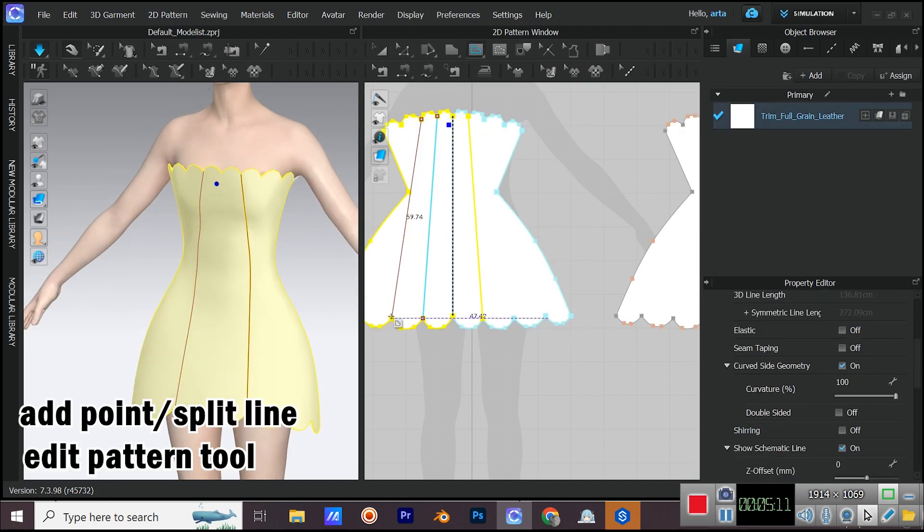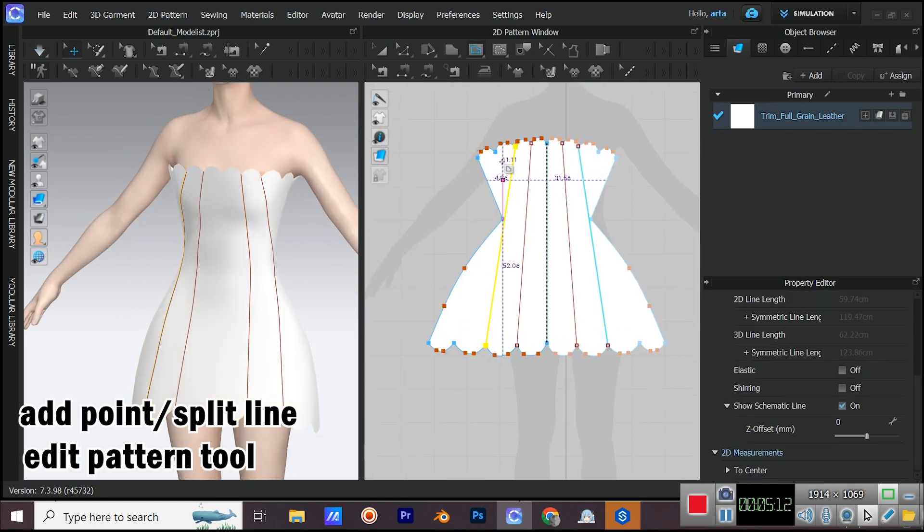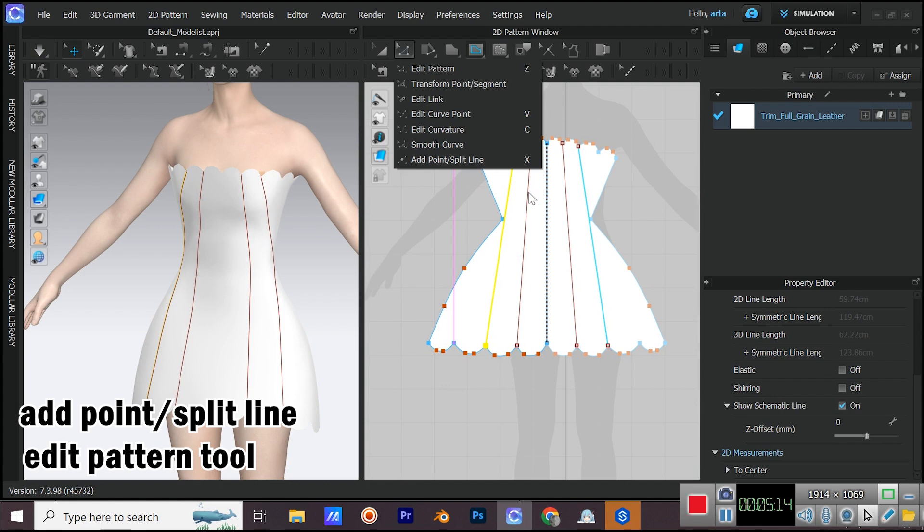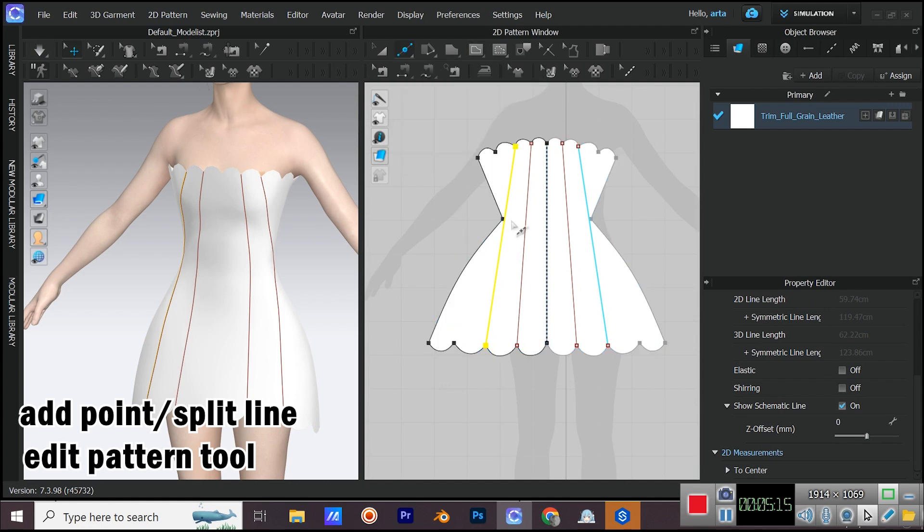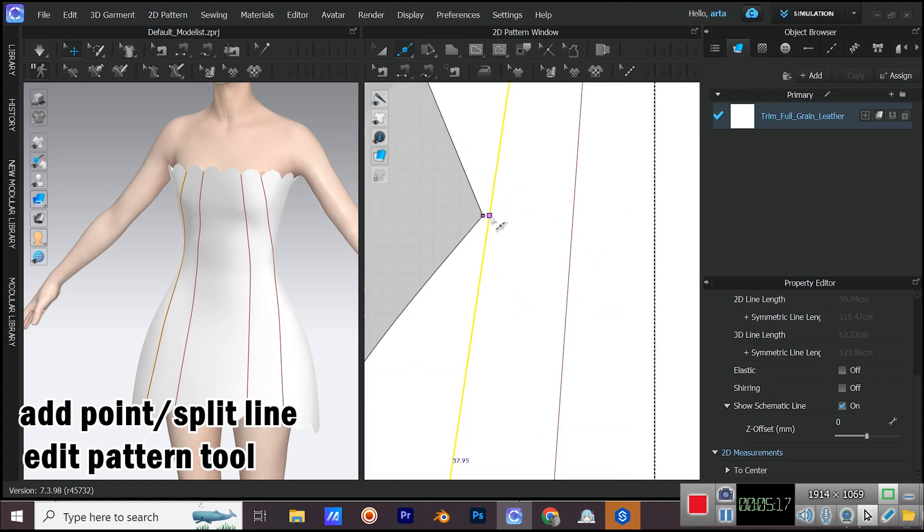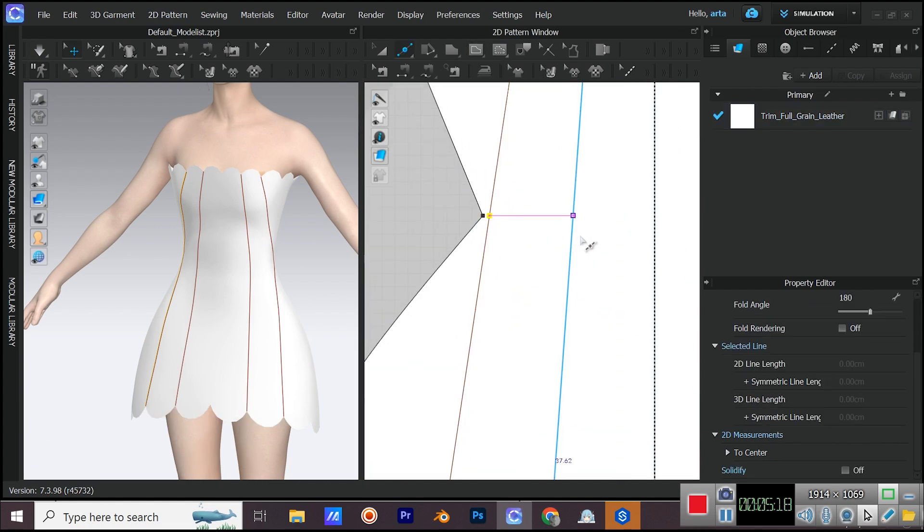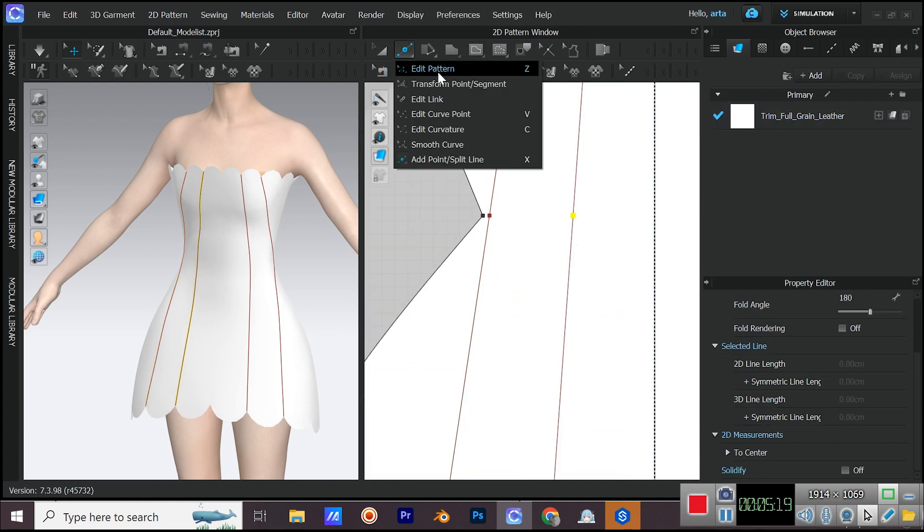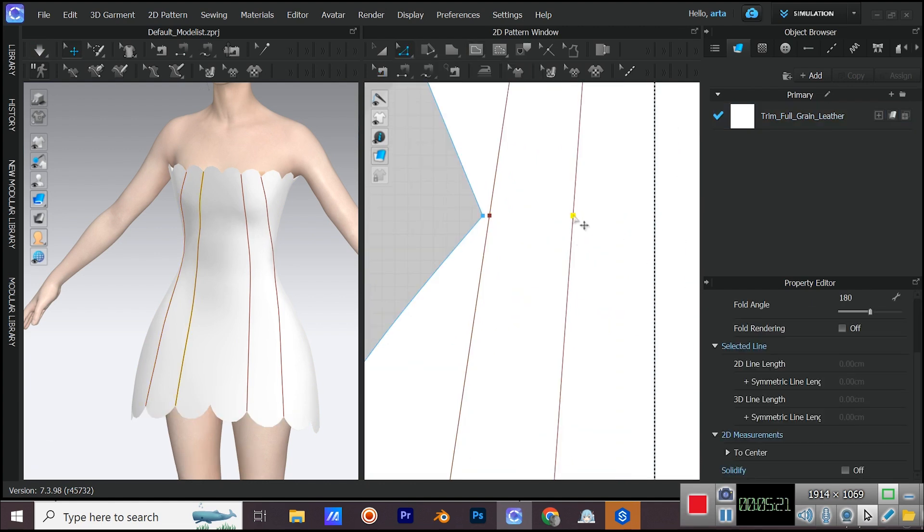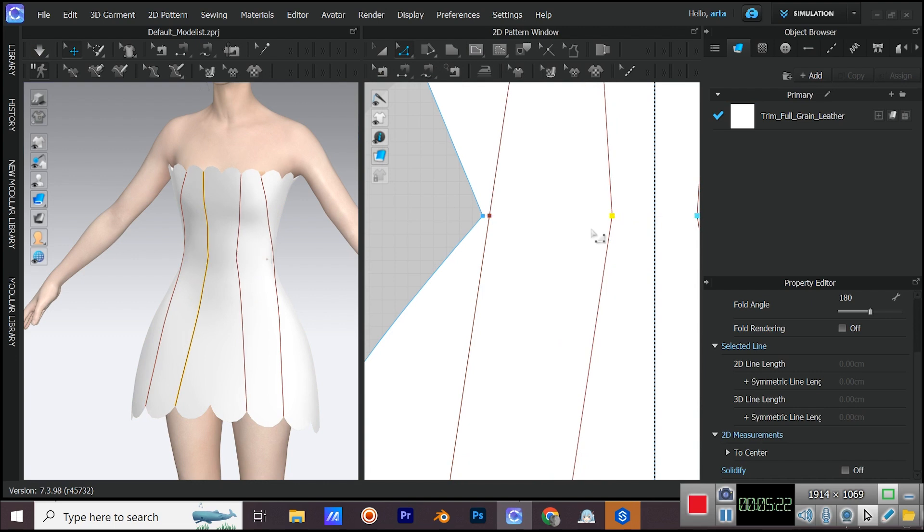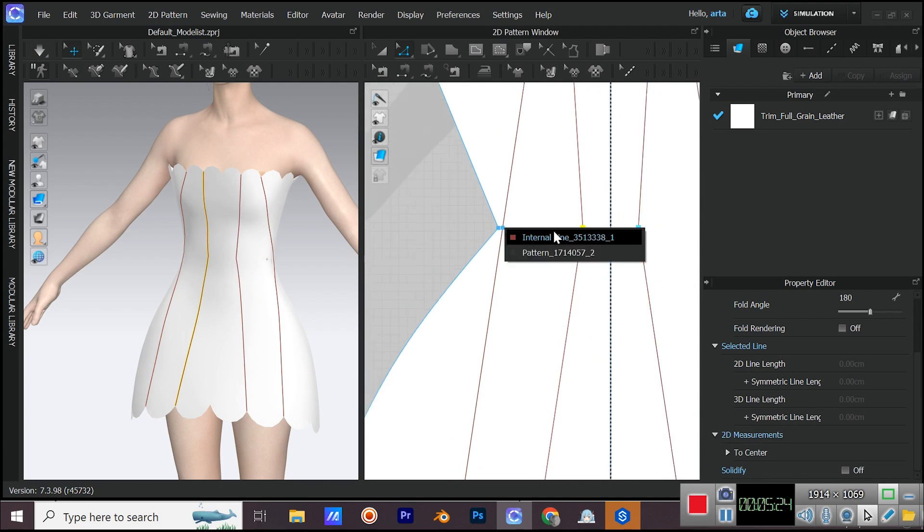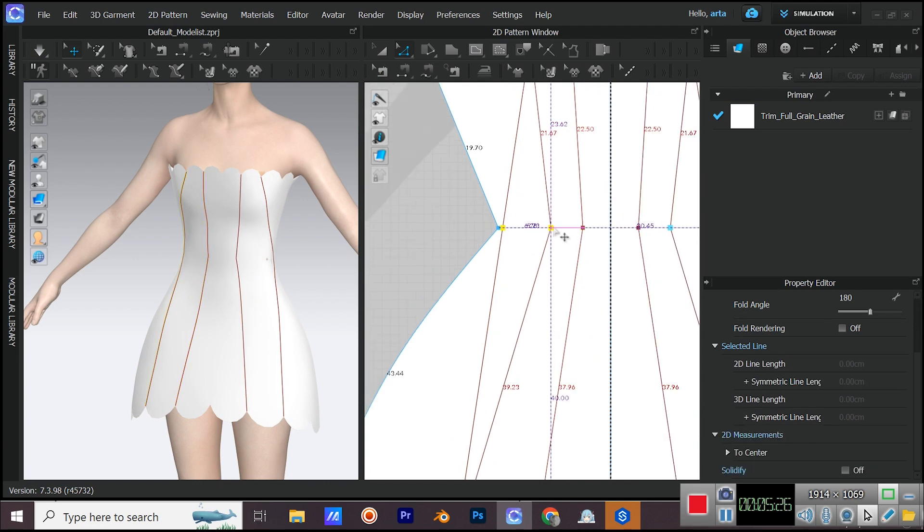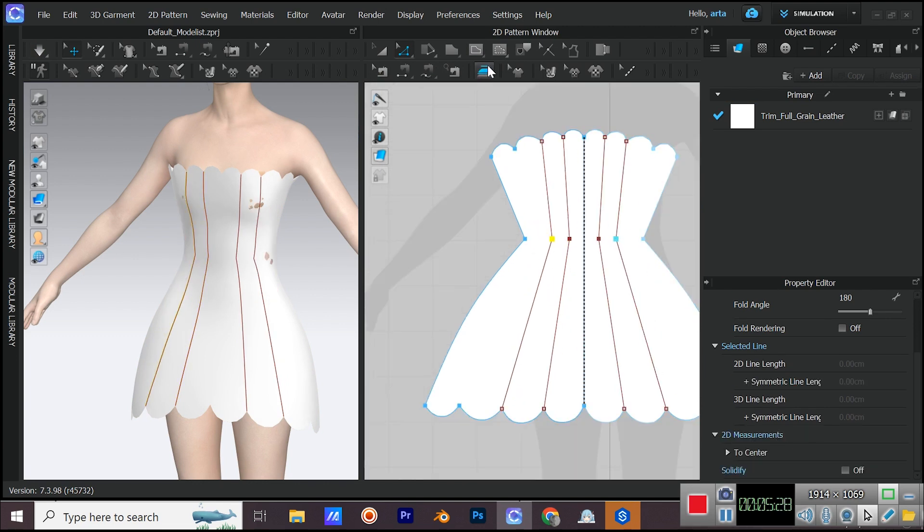Add points and move them with edit pattern tool. If you have any questions, comment them down below so I can help you.